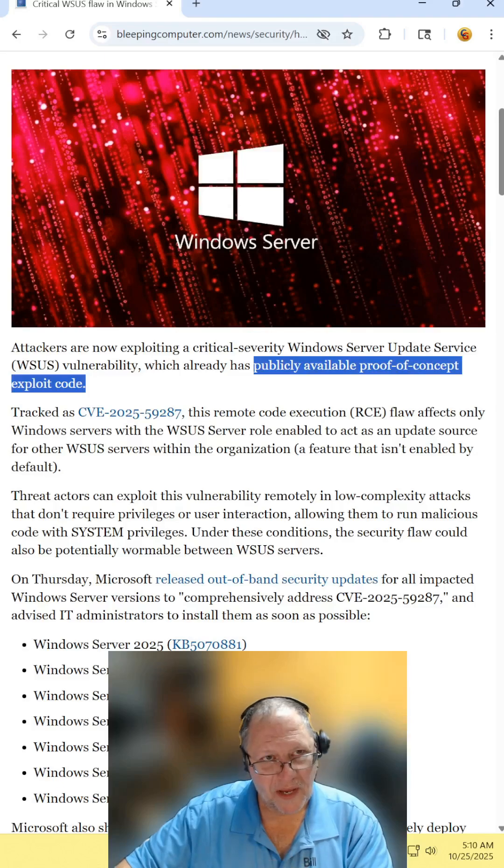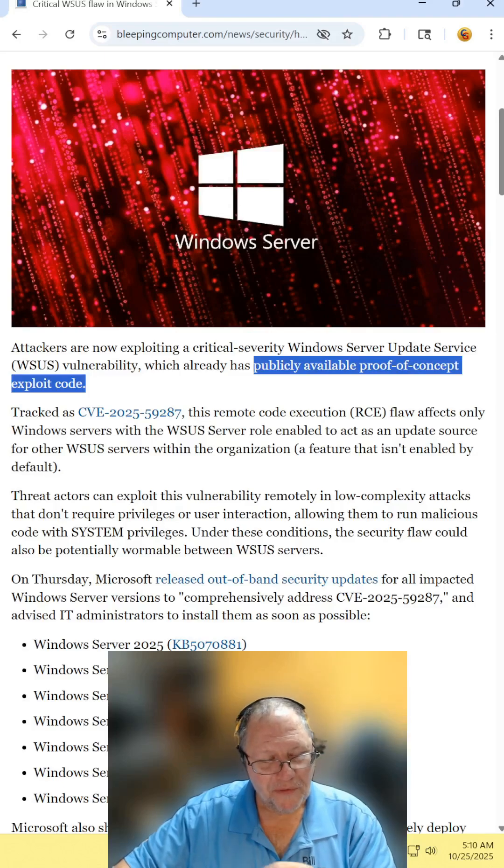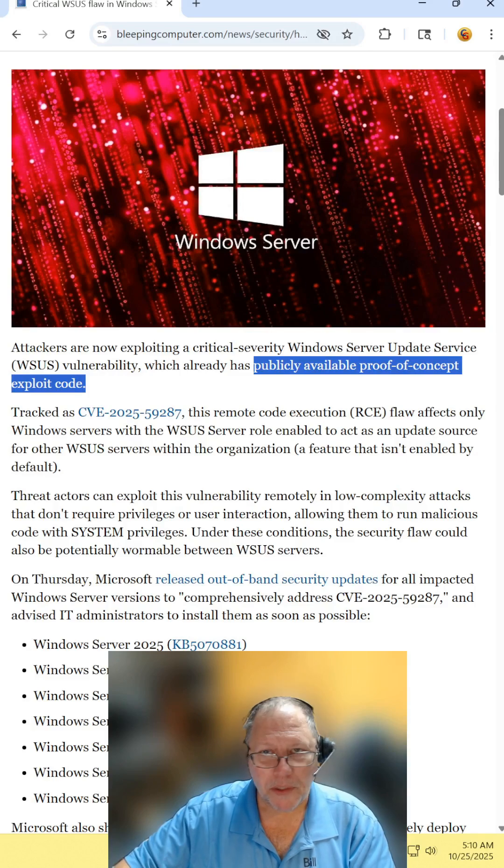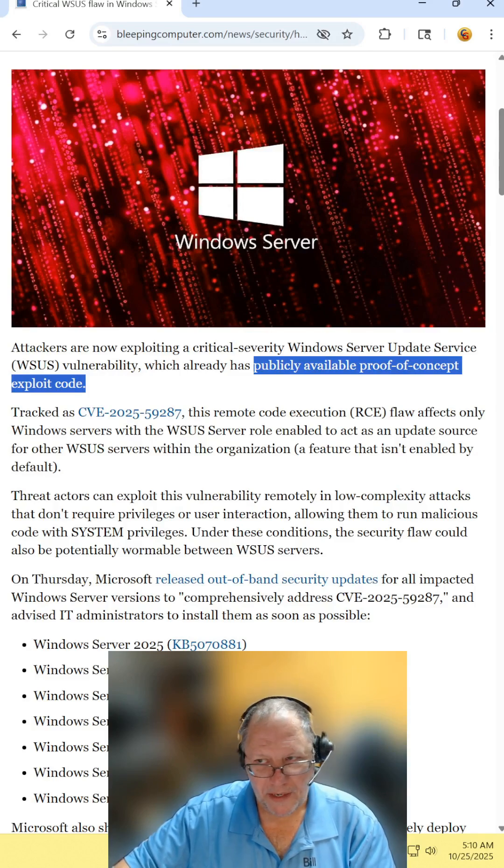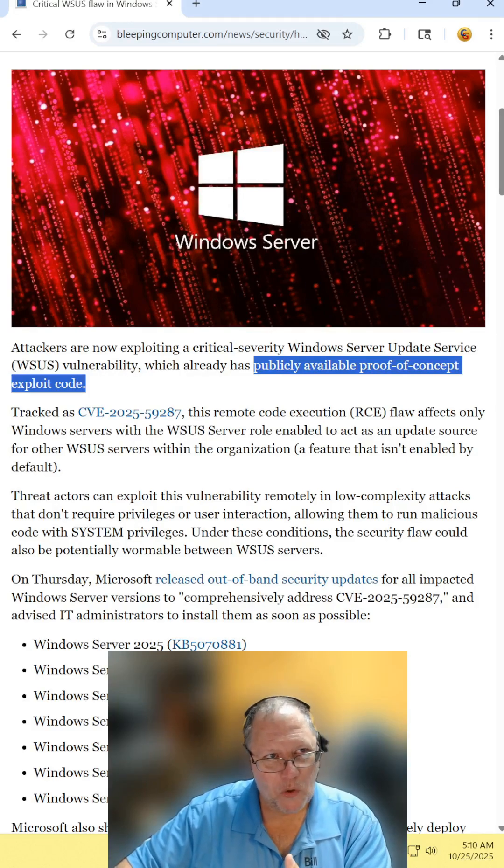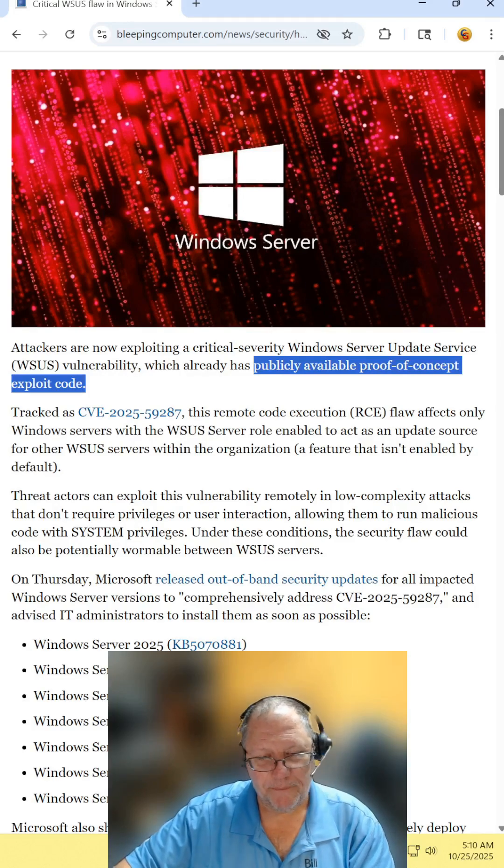And this is a perfect example of proof-of-concept that was released to the public. So IT people were aware of it, but now hackers have gotten a hold of it.